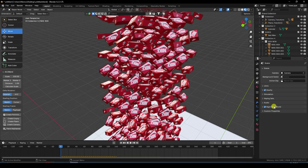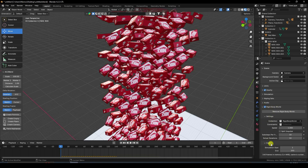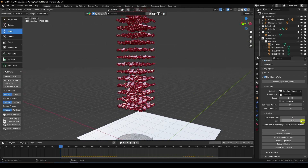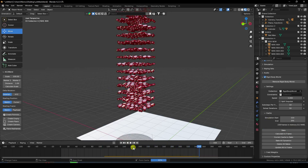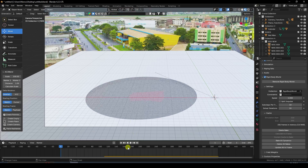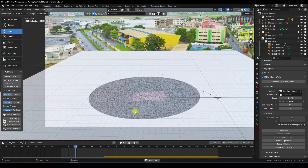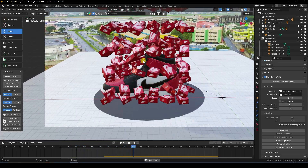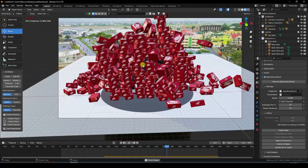In Rigid Body World settings, set the frame end to 395. Change simulation end to 110 frames and Bake All Dynamics. Baking is finished. Press zero and play — after 110 frames the boxes fall. That's a beautiful simple animation.